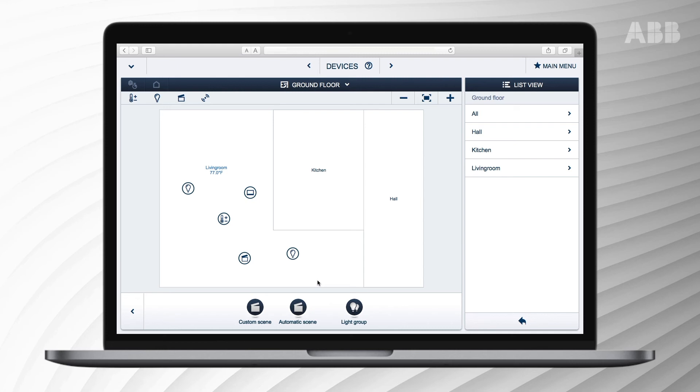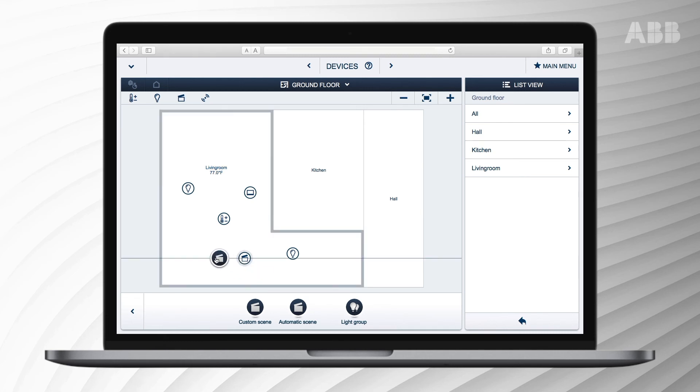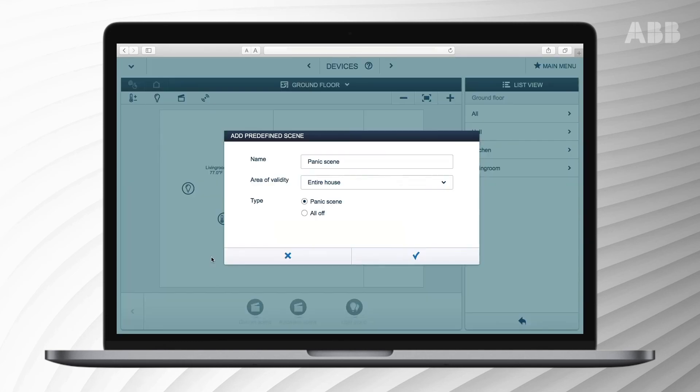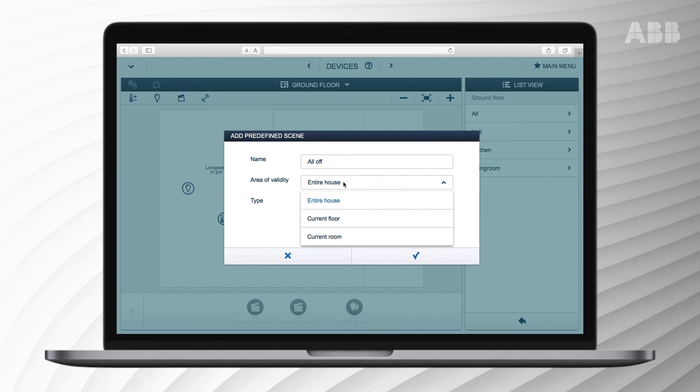Drag and drop the automatic scene from the lower bar to the worksheet. Select the scene type. The name could also be adjusted now. Please select the location and tick the field to add the scene.